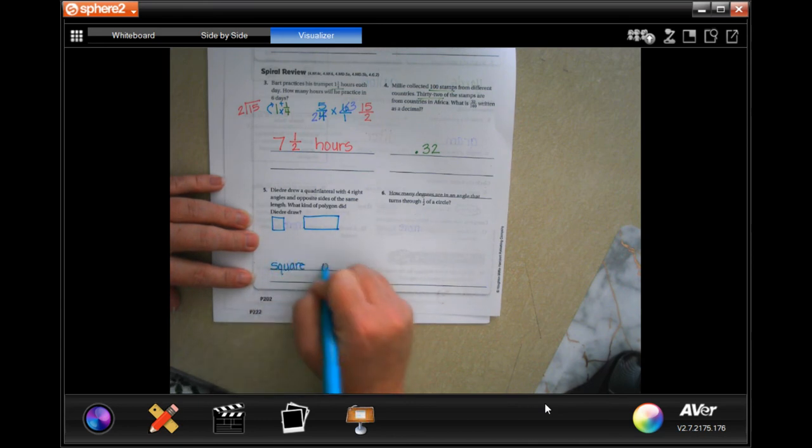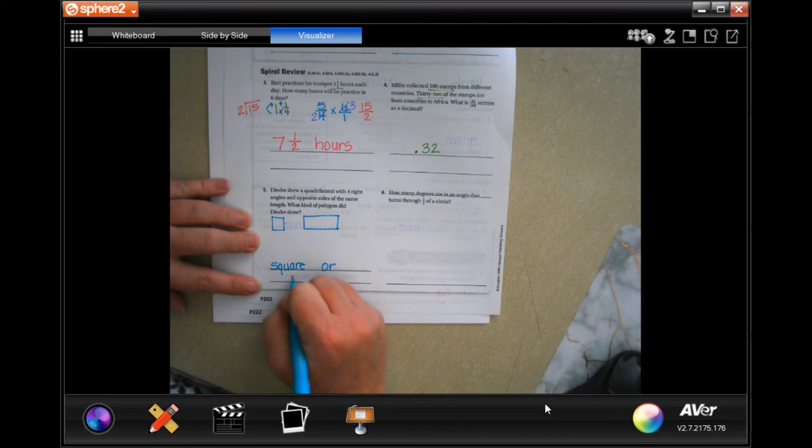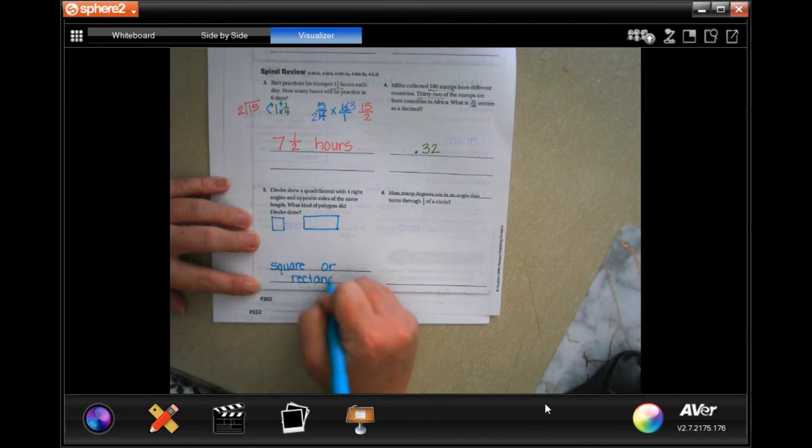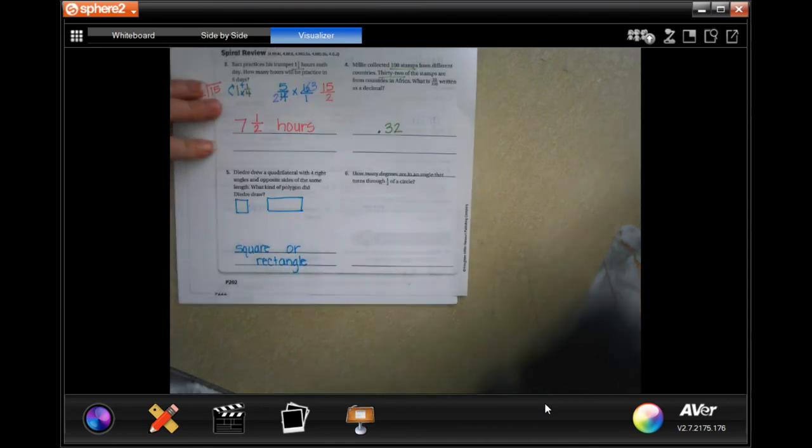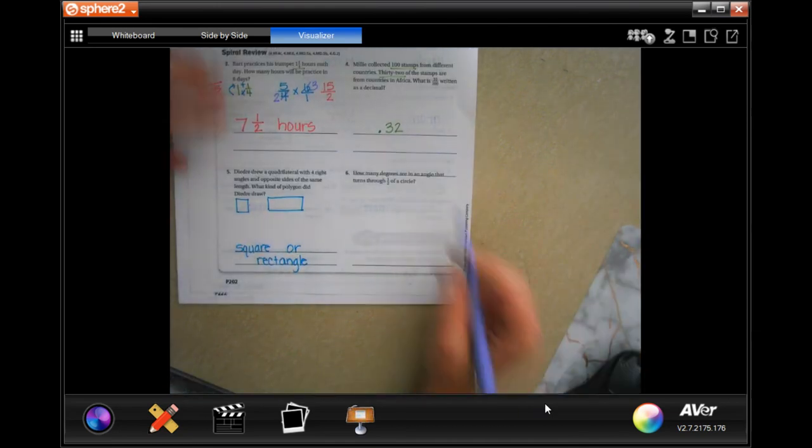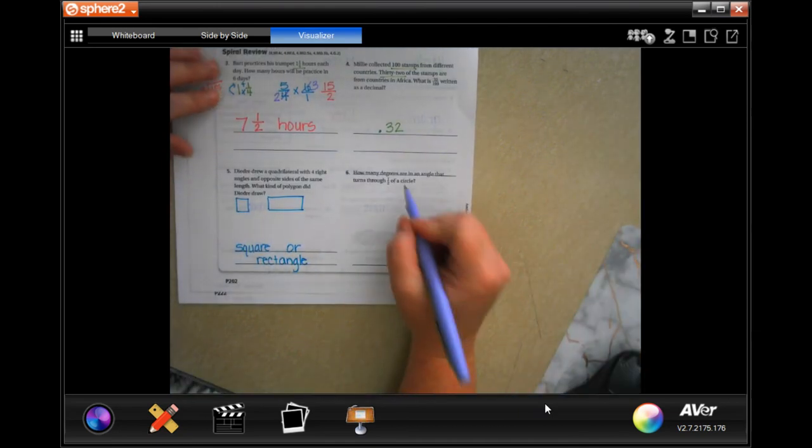Square or rectangle, you can pick either one of those and go ahead and do it. How many degrees are in an angle that turns half of the circle?